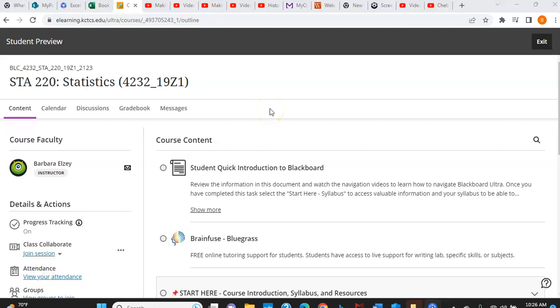Hello everyone and welcome to Stats 220. This video is just going to give you a little orientation to where things are laid out in the course, but feel free to email me if I haven't answered something you can't find. You can always do that.